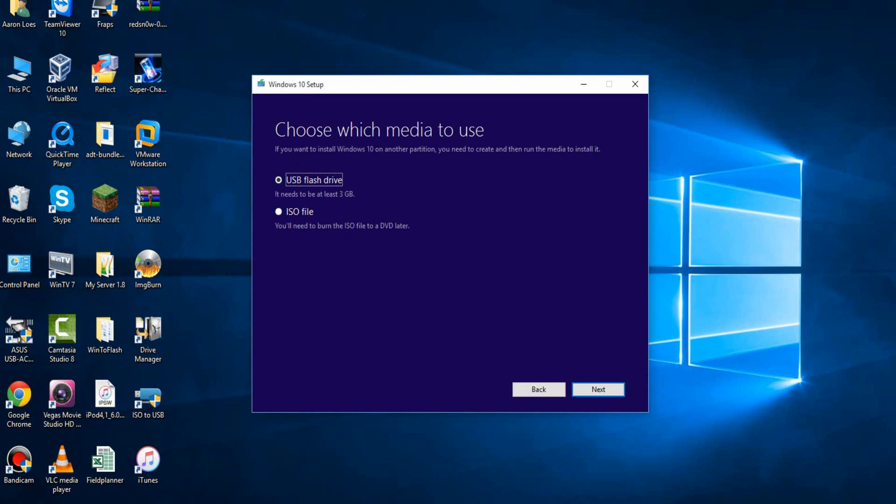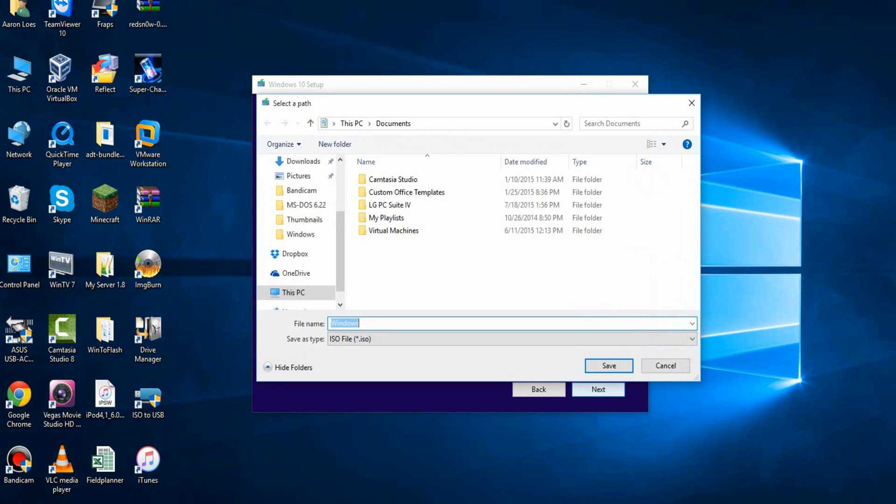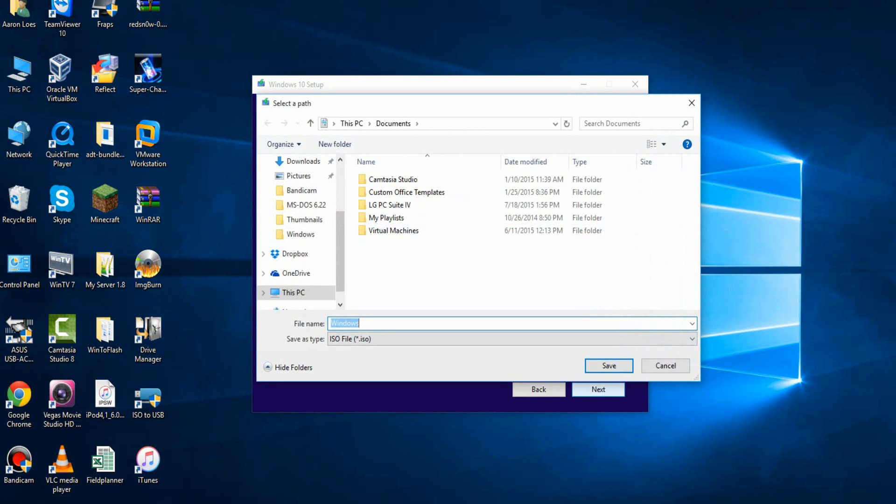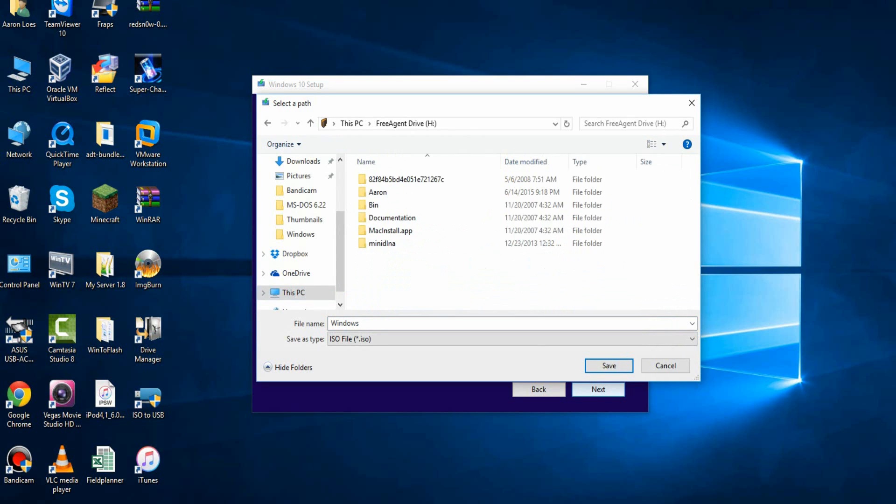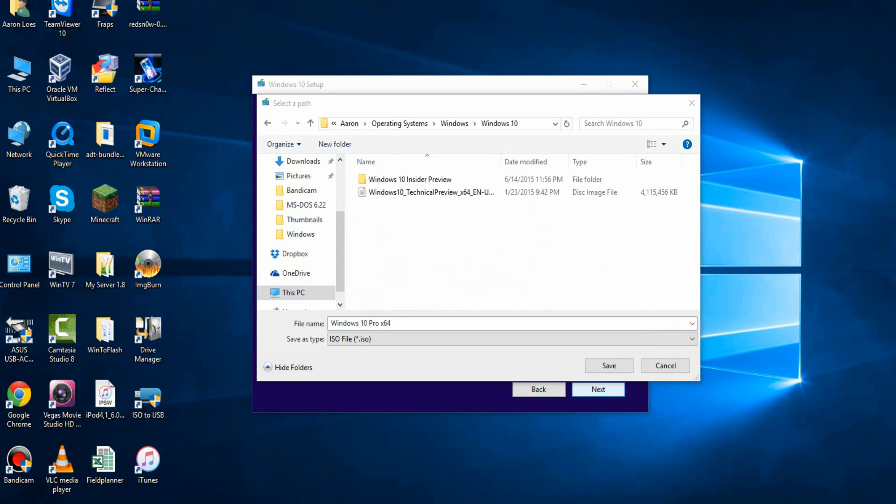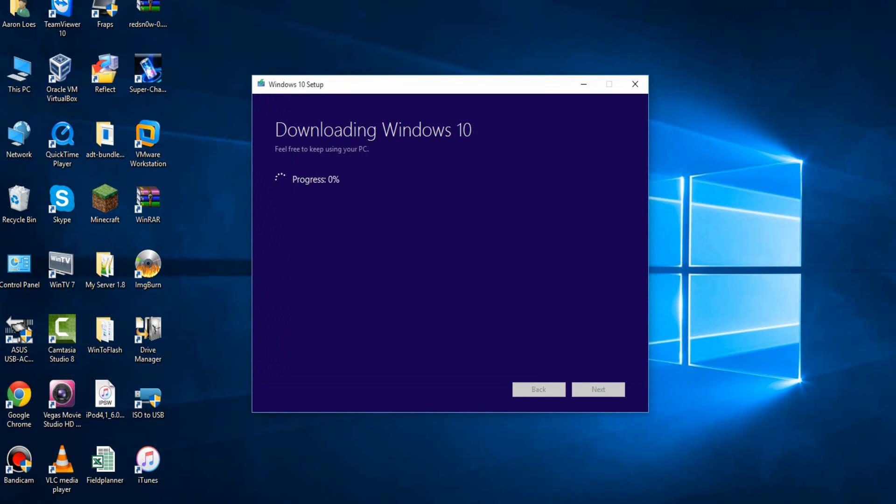You can either do Home or Pro, or there's a couple different other options here, I'm going to do Pro, and 64-bits architecture, and then you hit Next. Then you have a couple options here, you can create a flash drive if you want, like if you want to install it on somebody else's computer, or you can save an ISO file. So I'm going to go ahead and do that now, and I'm going to save it to my specified location.